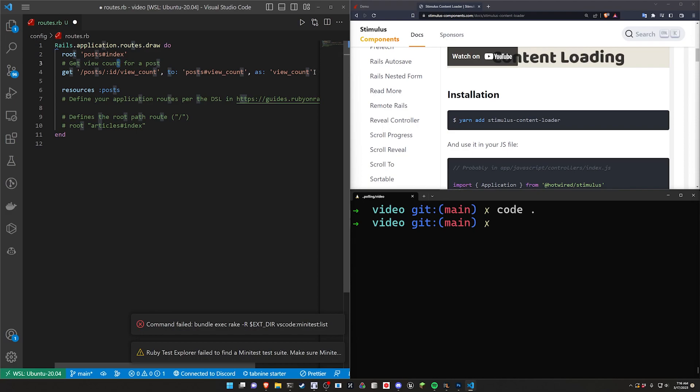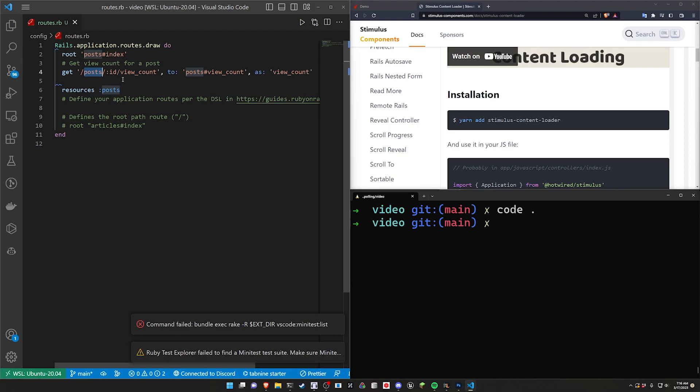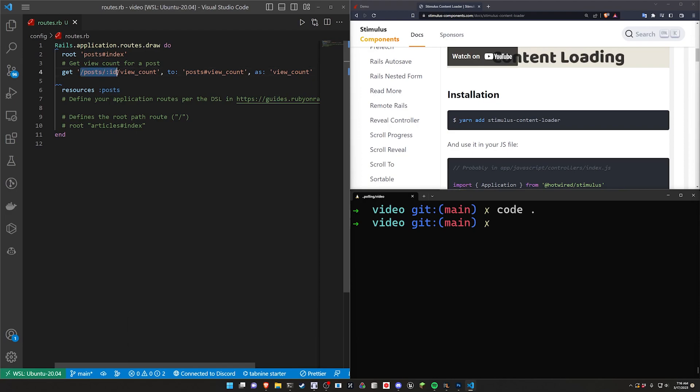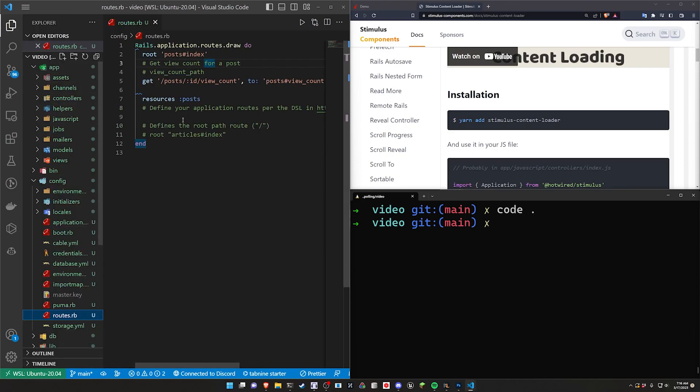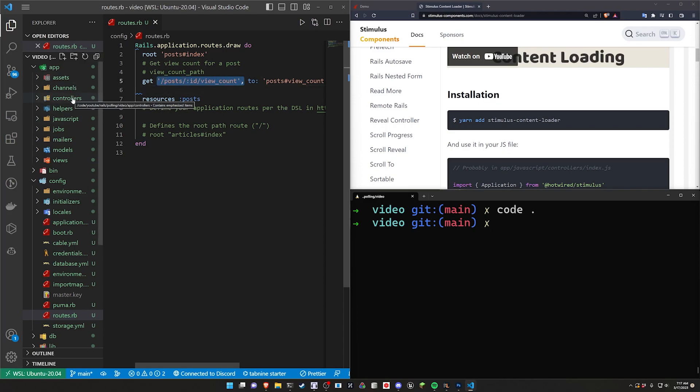And then we have the route we're going to be periodically pulling. So in this case it's just a get request to some route that takes an ID. So it's like post slash one slash view count to get the view count for a specific post. Takes us to the post controller view count action. And then we give it the as view underscore count so we can do something like view underscore count underscore path. Again it doesn't really follow the post naming convention. But I haven't slept, it's 7am, so you can imagine how well my brain is working right now. So feel free to rename this to whatever matches the post naming convention.